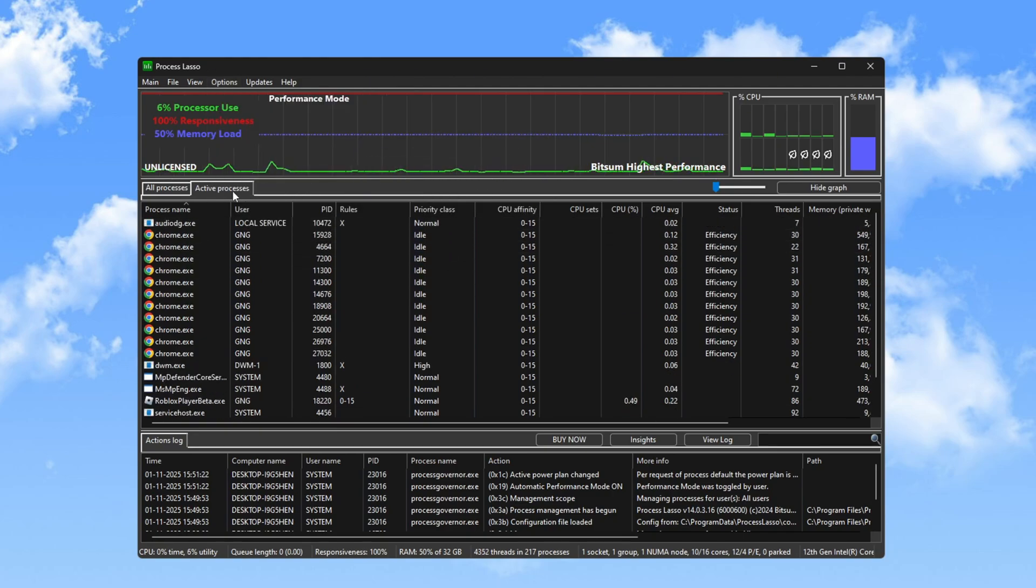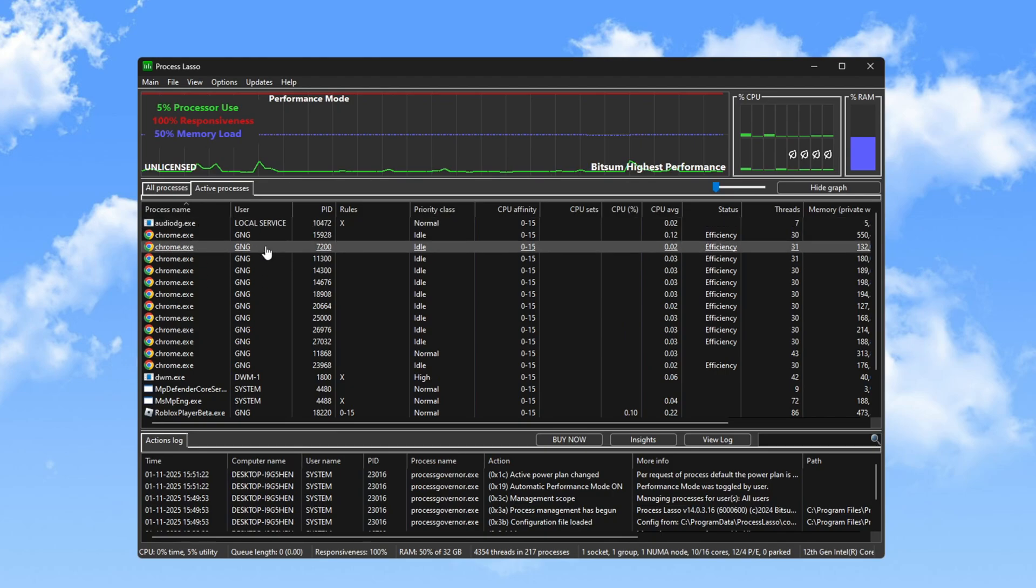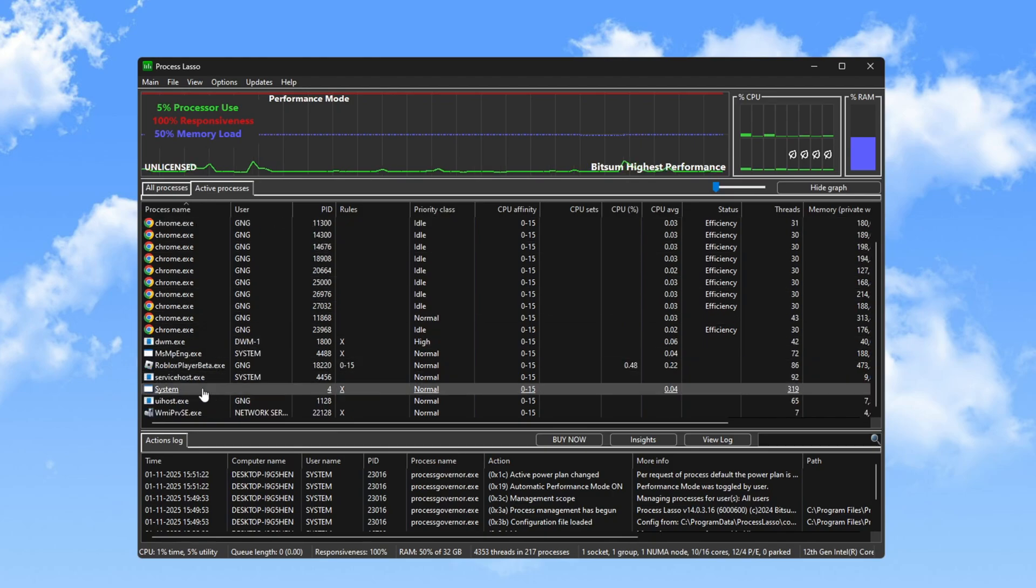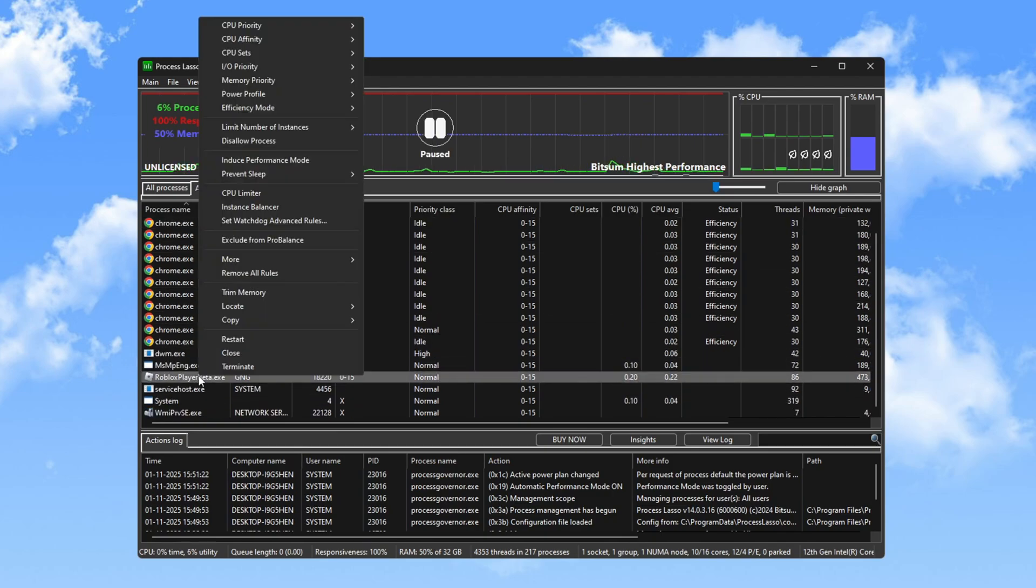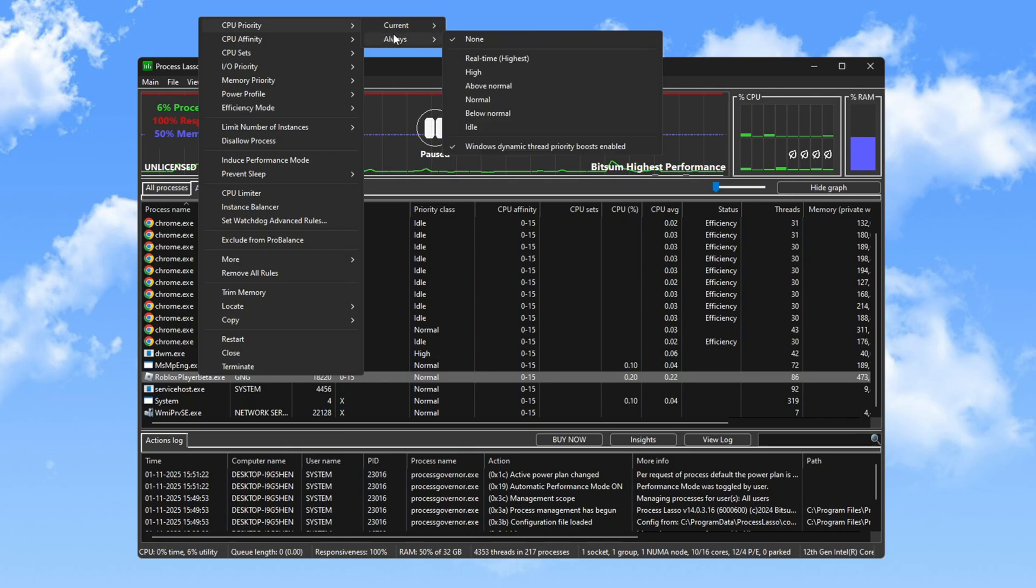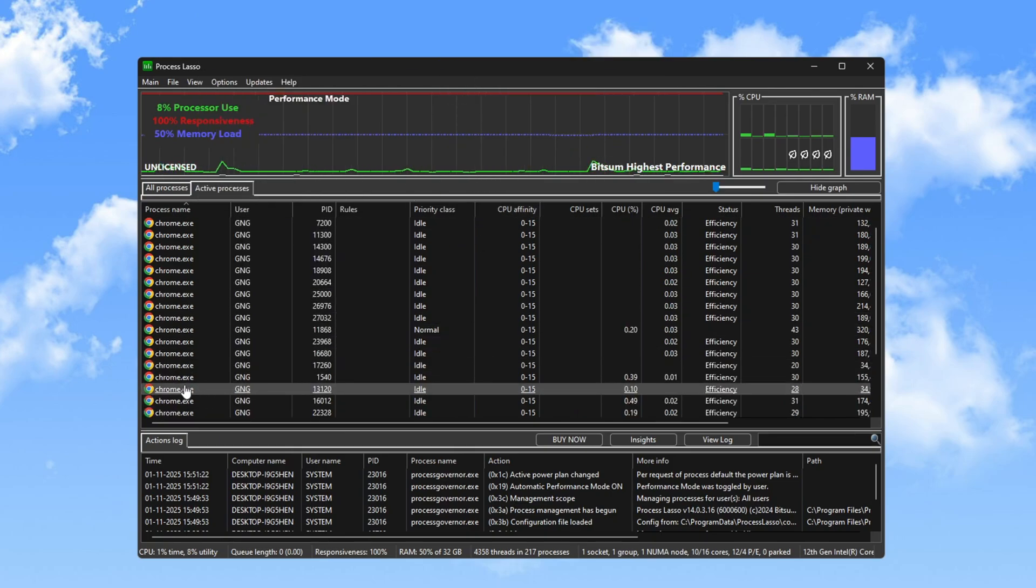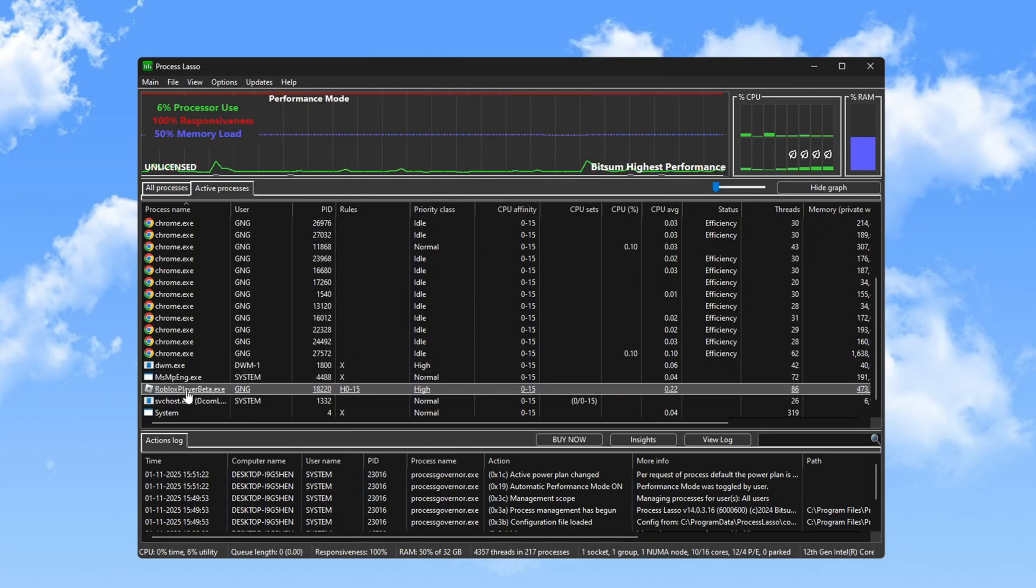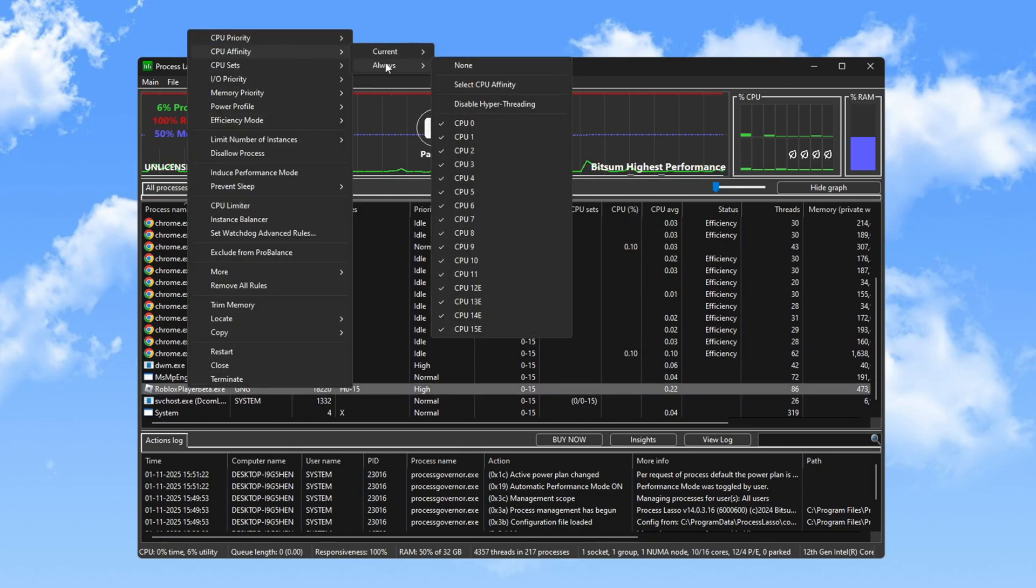Next, go to the Active Process tab in Process Lasso. Locate Roblox, right-click it and set the CPU priority to High. This adjustment ensures Roblox runs at maximum performance. Modify the CPU affinity settings so Roblox uses all CPU cores except Core Zero for better processing.